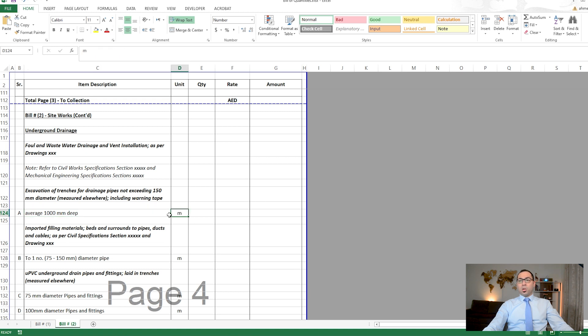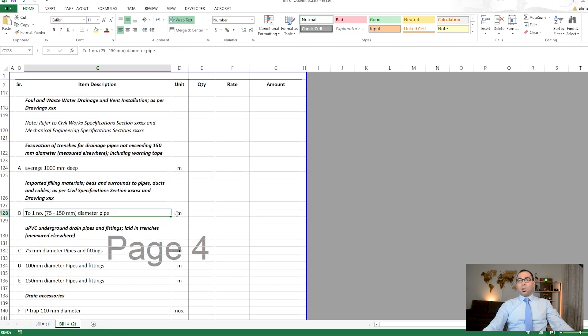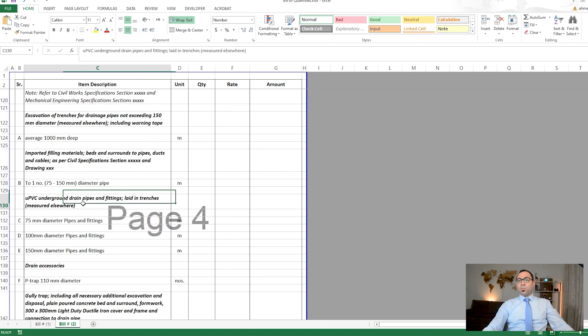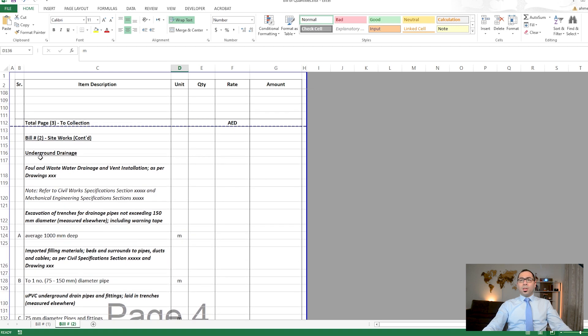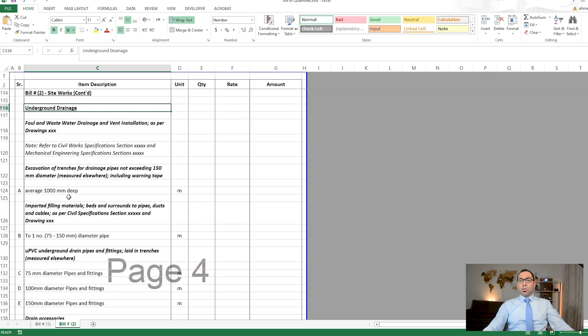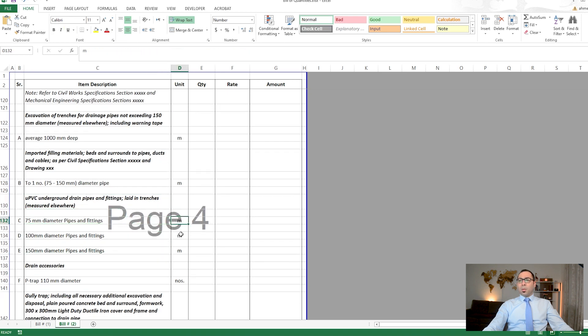Under underground drainage, excavation of trenches for drainage pipes at a stated depth is measured in linear meters. Imported filling material surrounding pipes, ducts, and cables is also measured in linear meters. UPVC underground drain pipes are also measured in linear meters — even though it is drainage, it is external drainage outside the building, so it comes under site works.